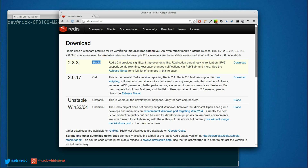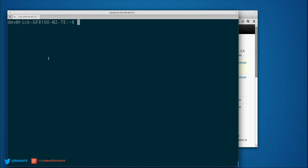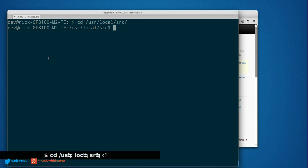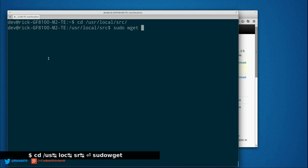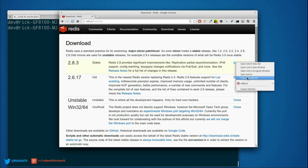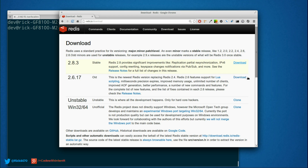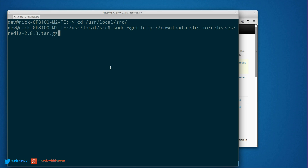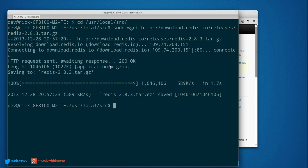So let's go ahead and get started. We're going to go into /usr/local/src and we're going to do a sudo wget. Let's copy this link, paste that in there, and hit enter. There it goes — now it's fetching the file.